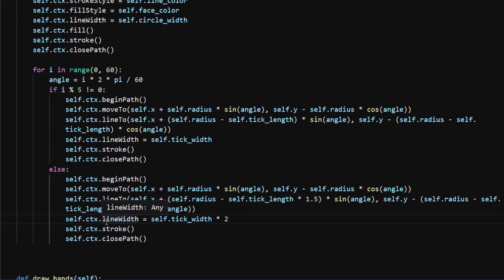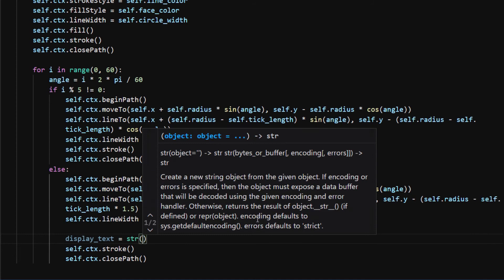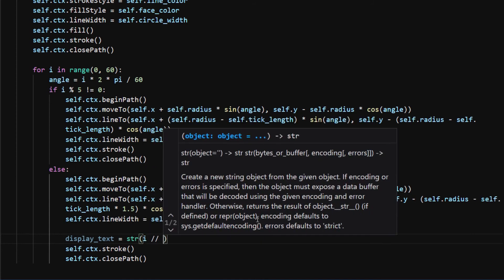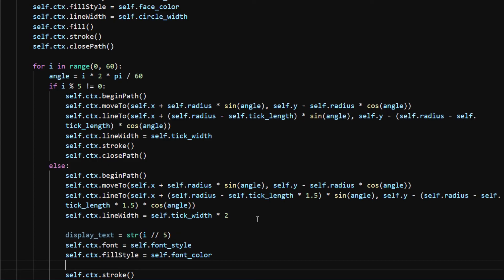Because the text are located next to the endpoint of the longer tick marks, we can just add a few lines of code under the same else statement. I set the display text to be i divided by 5 and set the font style and font colors.